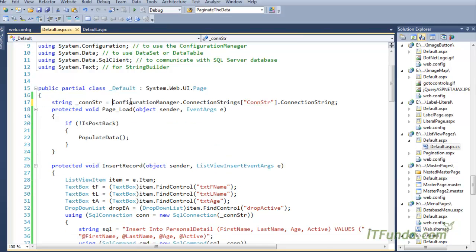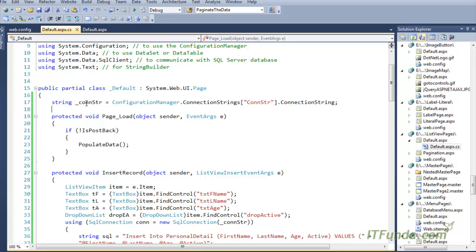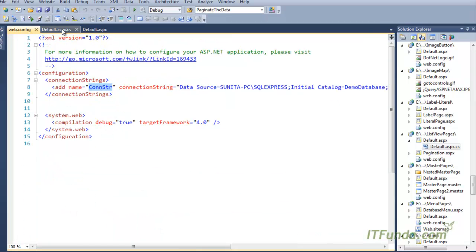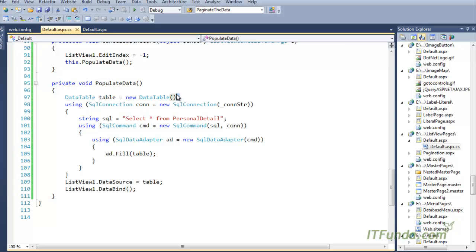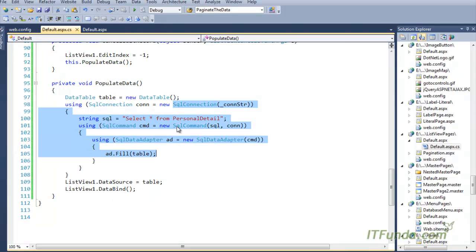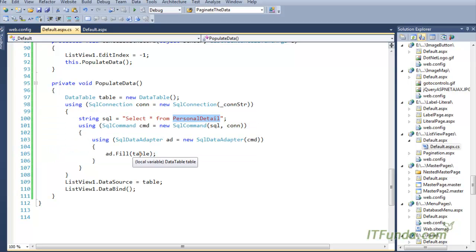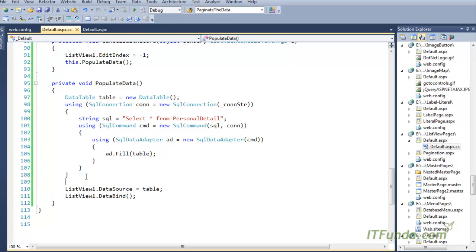Now let me explain the whole code. First, we have a page-level variable called _connectionString that gets the database connection from the Web.config file. When the page loads for the first time it is not a postback, so I call the PopulateData method. In PopulateData we instantiate a DataTable, use ADO.NET code to load data from the PersonalDetail table, set that DataTable as the data source of the ListView control, and call DataBind to bind the data.